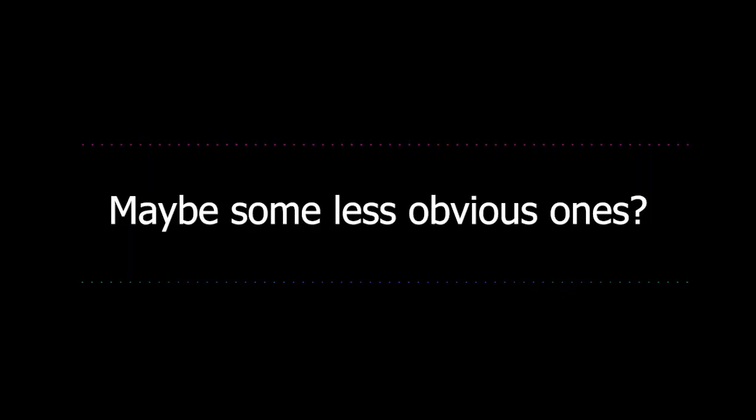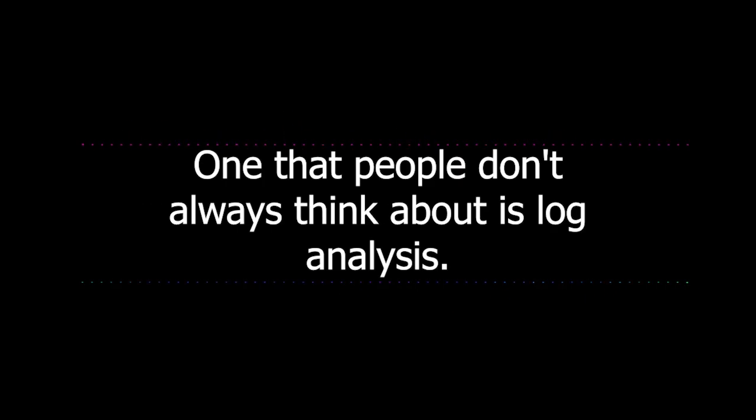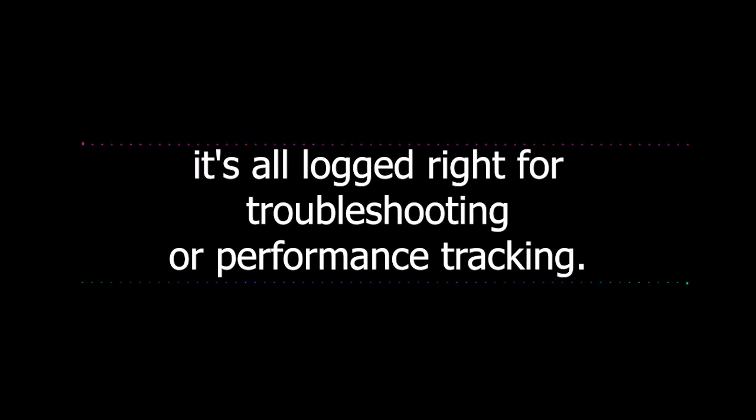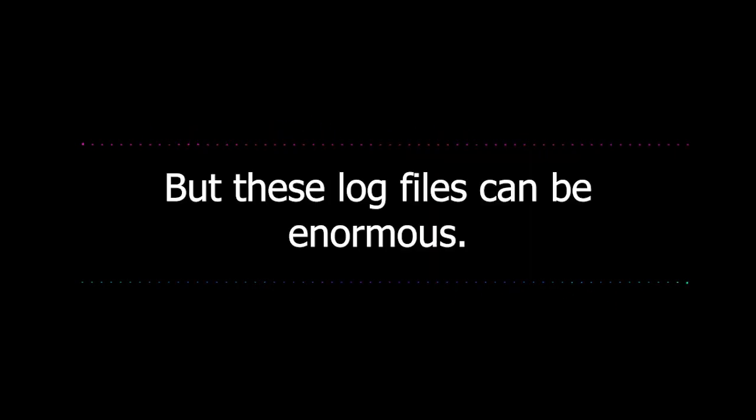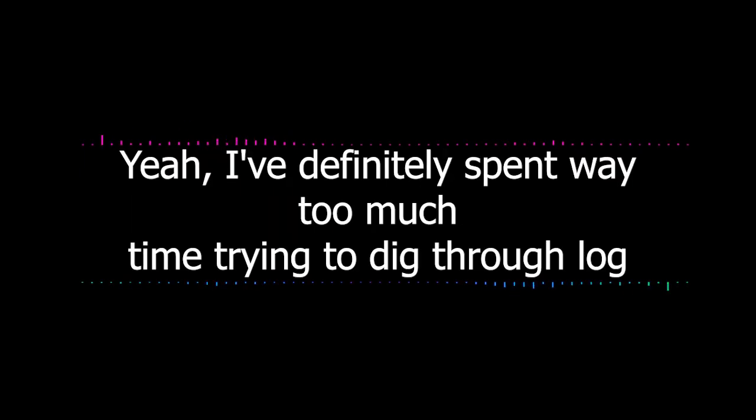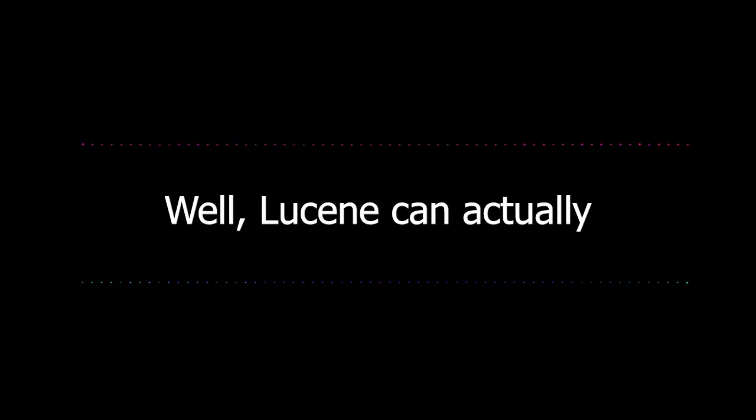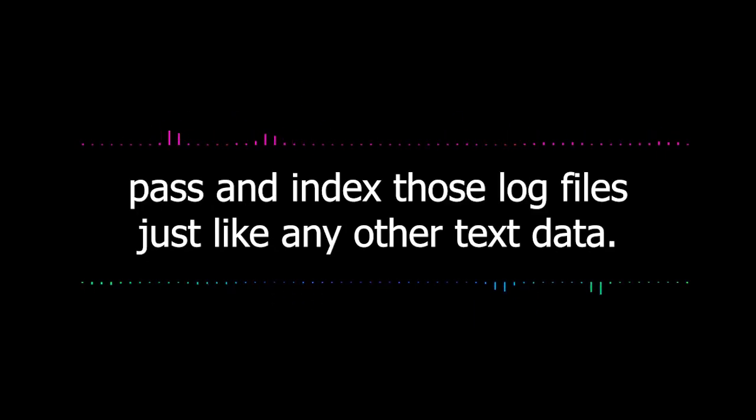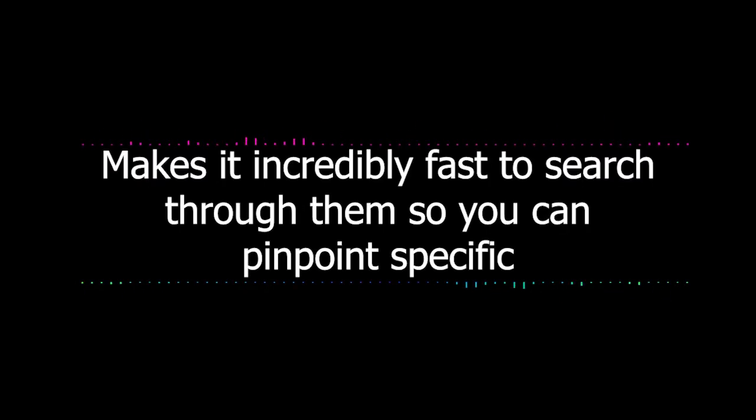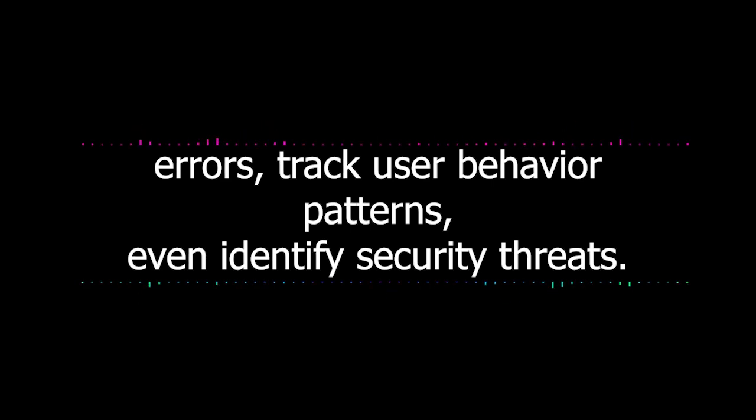I can definitely see how understanding Lucene can be really useful for building search features in an application. But are there any other ways it's being used out there in the real world? Maybe some less obvious ones. Oh, absolutely. One that people don't always think about is log analysis. Think about all the data generated by servers and applications and websites. It's all logged for troubleshooting or performance tracking. Right, but these log files can be enormous. It can be a nightmare to find specific information in them. I've definitely spent way too much time trying to dig through log files. Not fun.